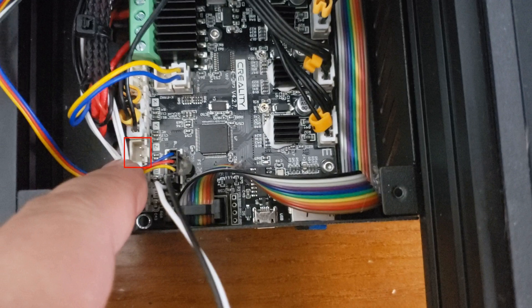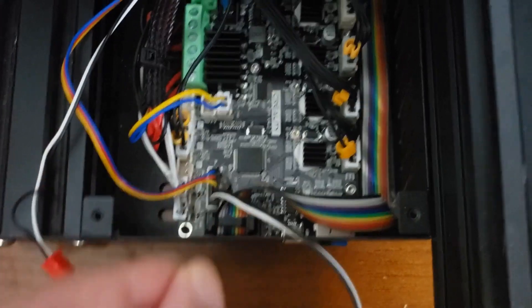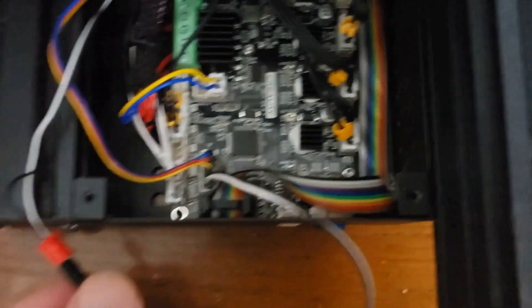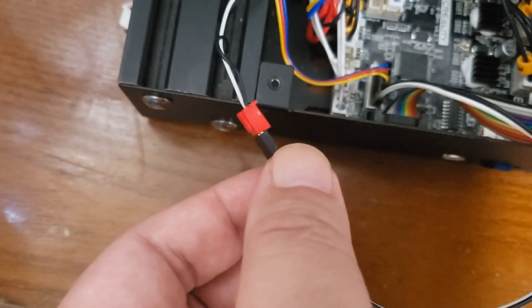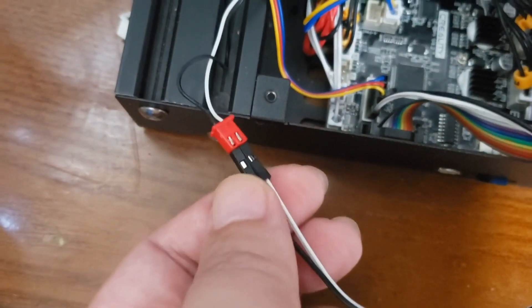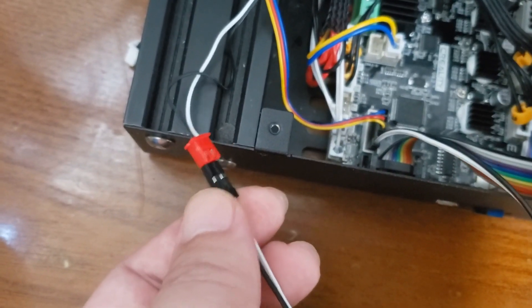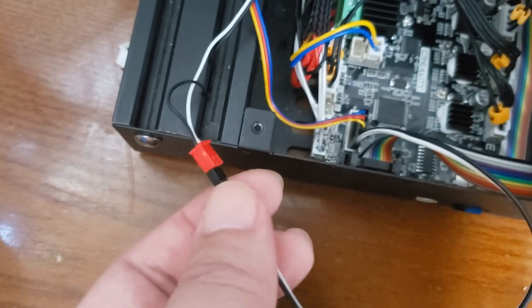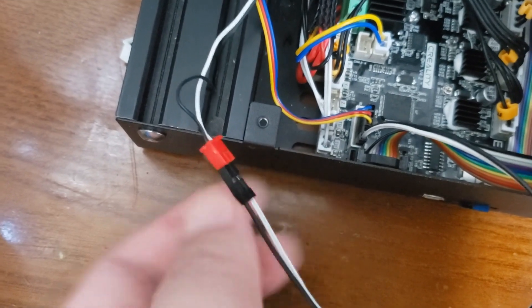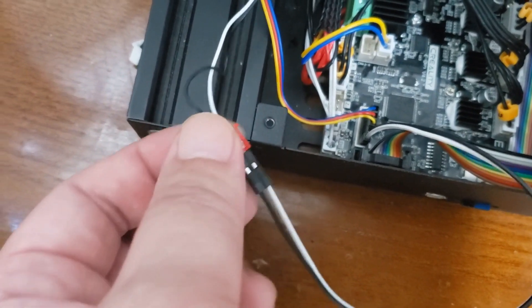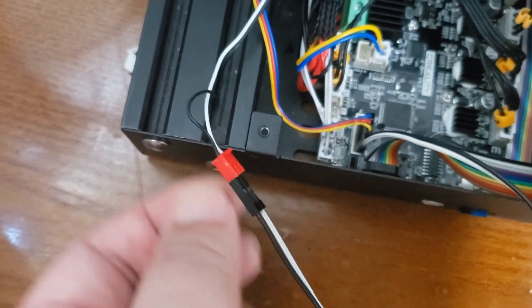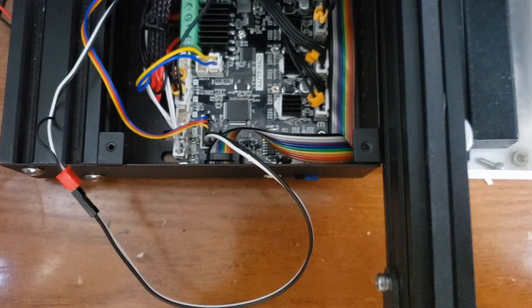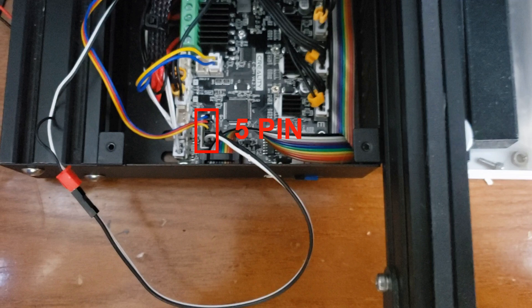And you can see I took off the Z-stop. It was a small space. So I just created an extension using the Dupont wires, but you can see that they are the same color. So black is the ground and white is the out.